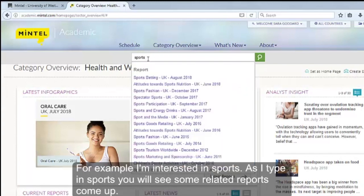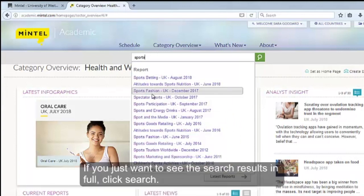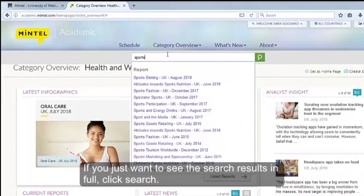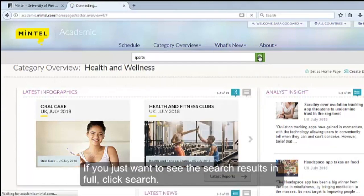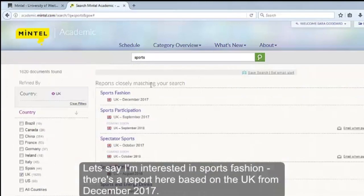As I type in sports, you will see some related reports come up. If you just want to see the search results in full, click search. Let's say I'm interested in sports fashion — there's a report here based on the UK from December 2017.